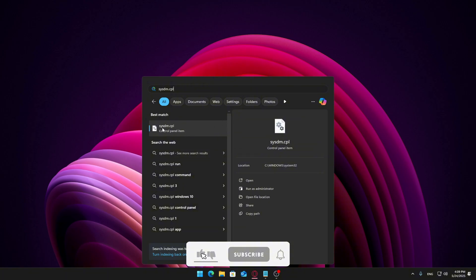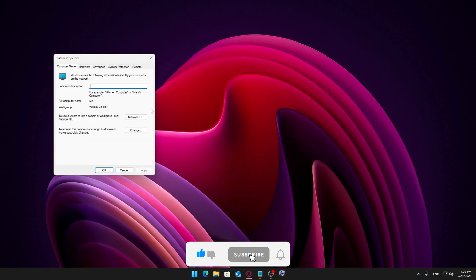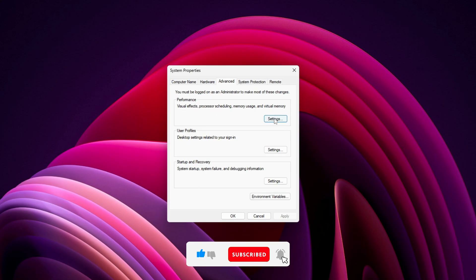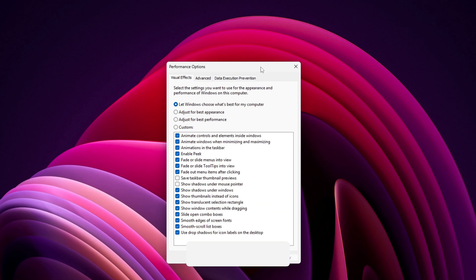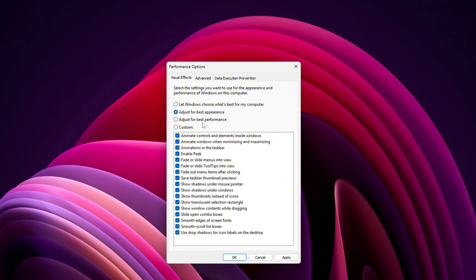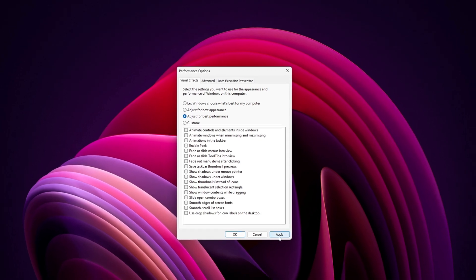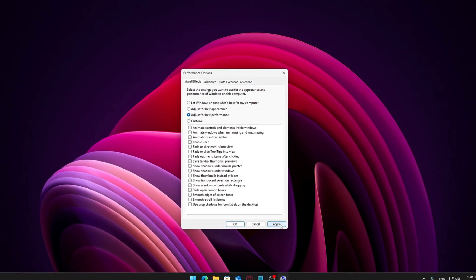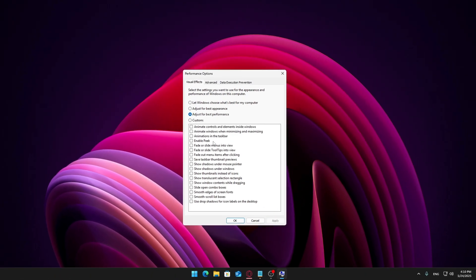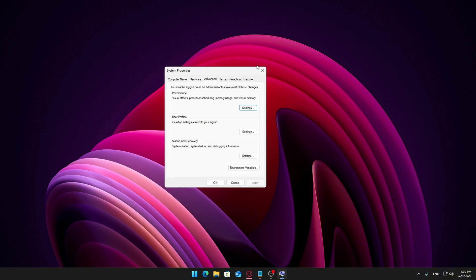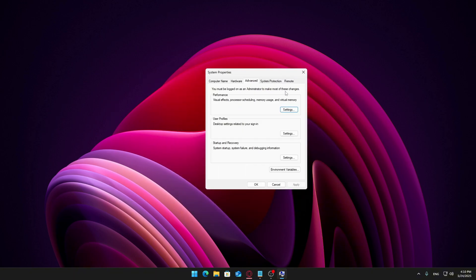Now open the Start menu, type SYSDM.CPL, and press Enter to open System Properties. Under the Advanced tab, click Settings in the Performance section. Select Adjust for Best Performance — this will disable all animations and visual effects. If you want to keep things slightly more polished, you can manually check 'Show thumbnails instead of icons' and 'Smooth edges of screen fonts.' Click Apply, then OK to confirm.